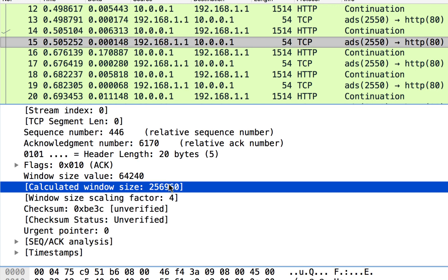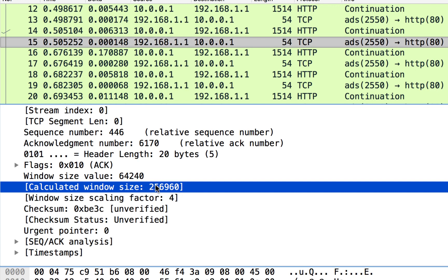So again, this number means that whoever sent this 1.1 has 256,960 bytes in its TCP receive window. So that is all the data that the sender can send before acknowledgments come back.